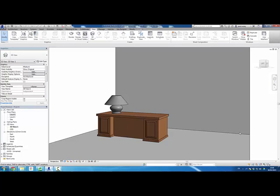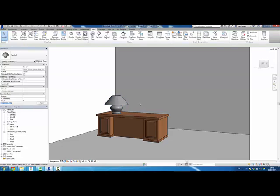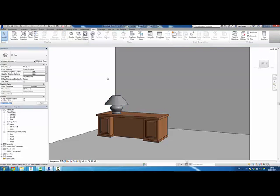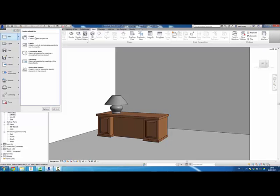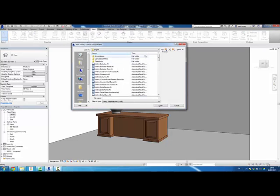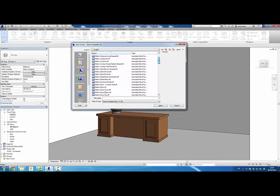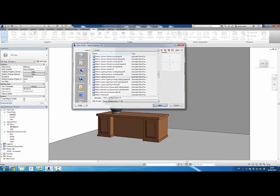In this tutorial, I'm going to show you how to create a simple table lamp, nothing like the one shown right here. It's a very simple table lamp where we're going to use the family editor to do that. First of all, we're going to create a new family, so we're going to go to the R button here, select new family, and scroll down through here until we see metric lighting fixture. There it is, so metric lighting fixture. Just click on this and click open.